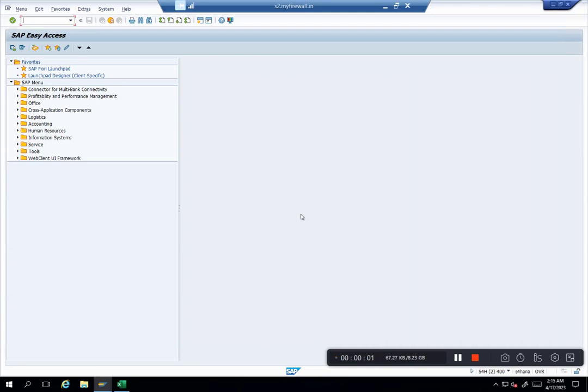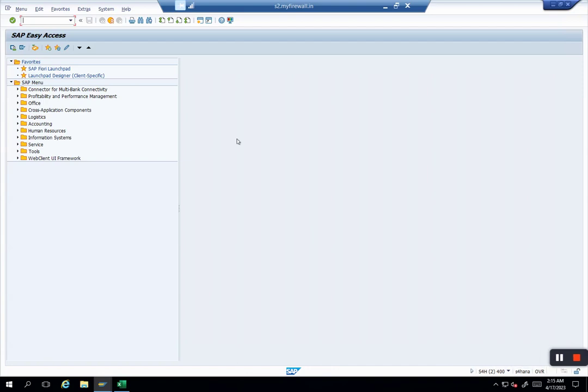Hi guys, we will try to explore today how to cancel a message in AIF. As you know, Central Finance is heavily dependent on AIF, and AIF is a medium where all your messages from source systems come into Central Finance.